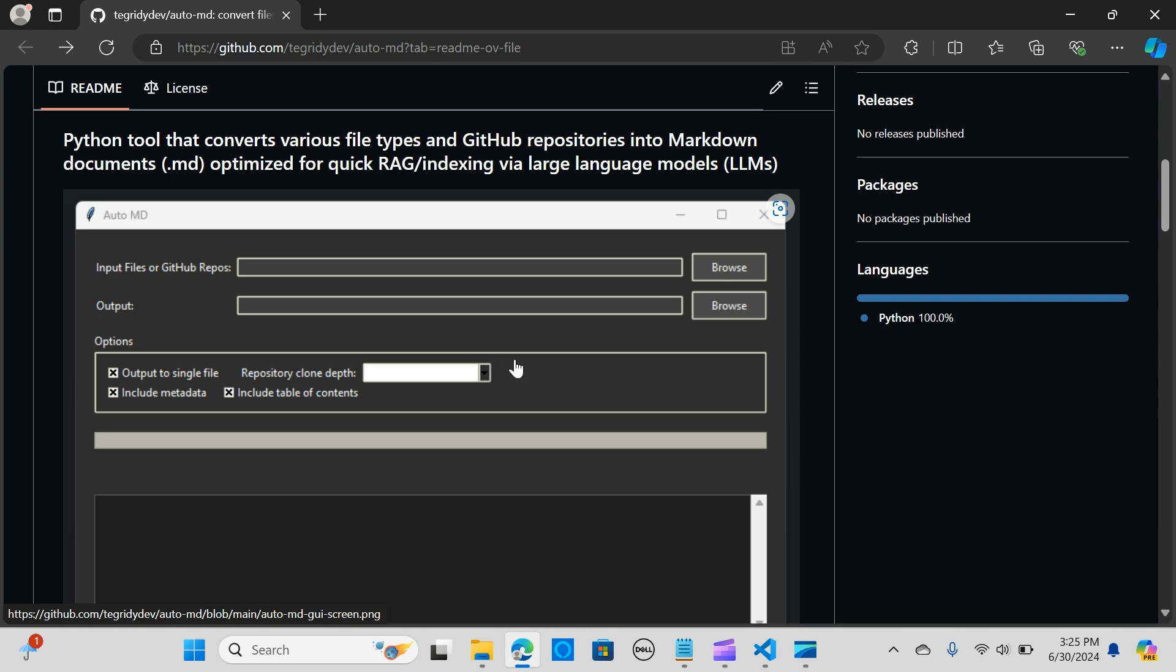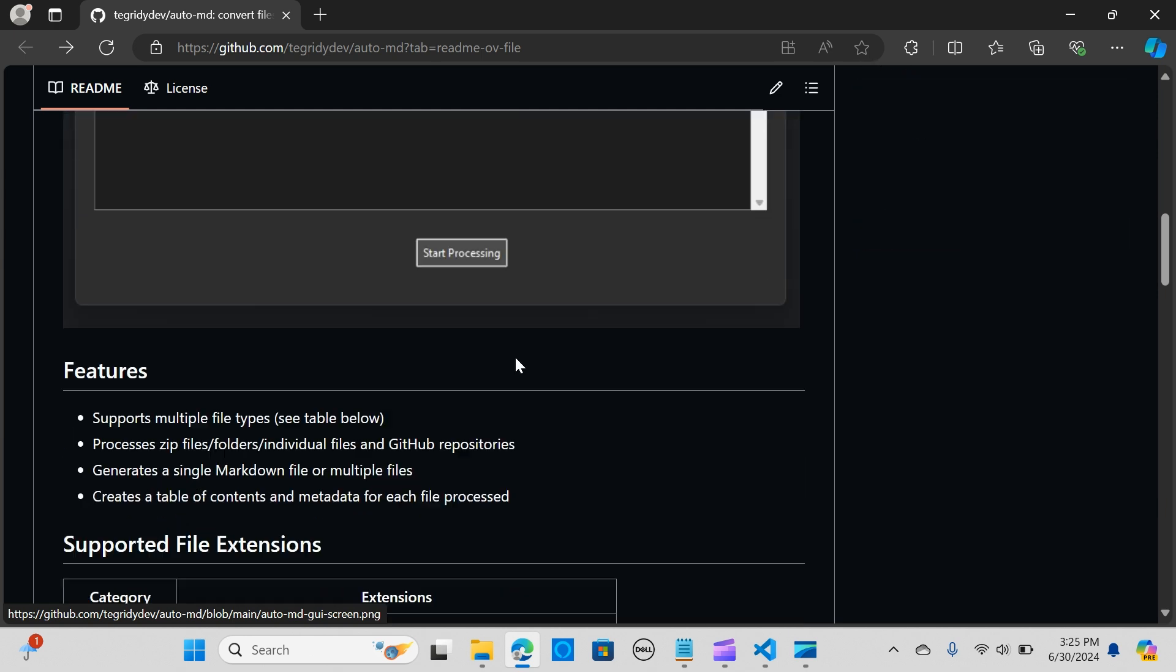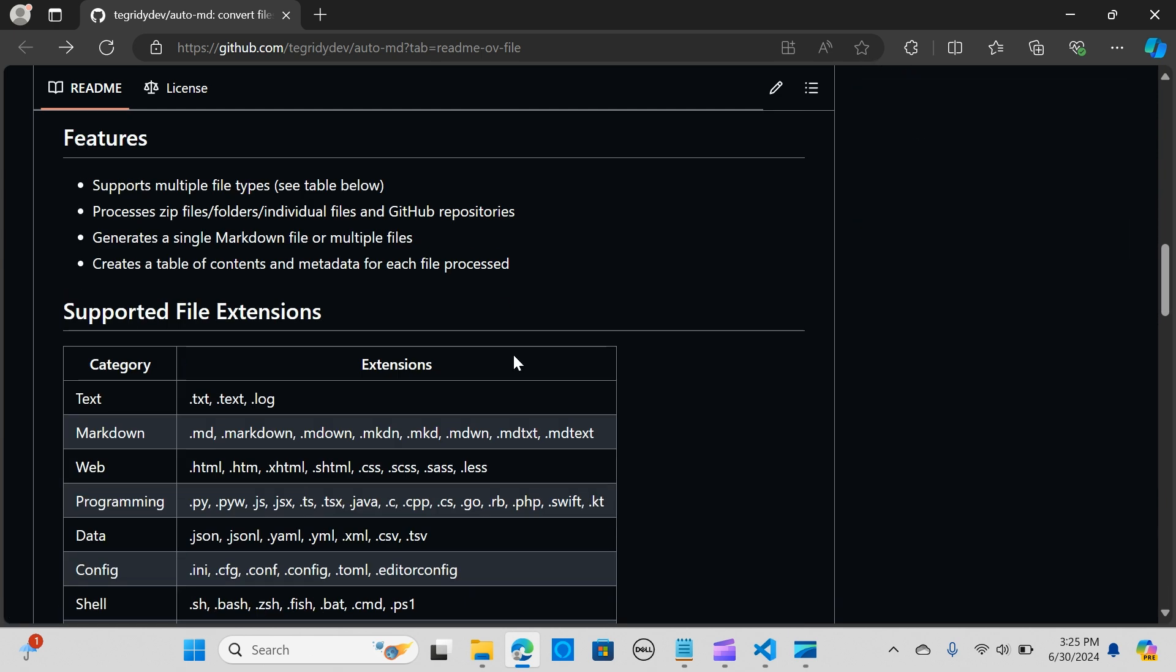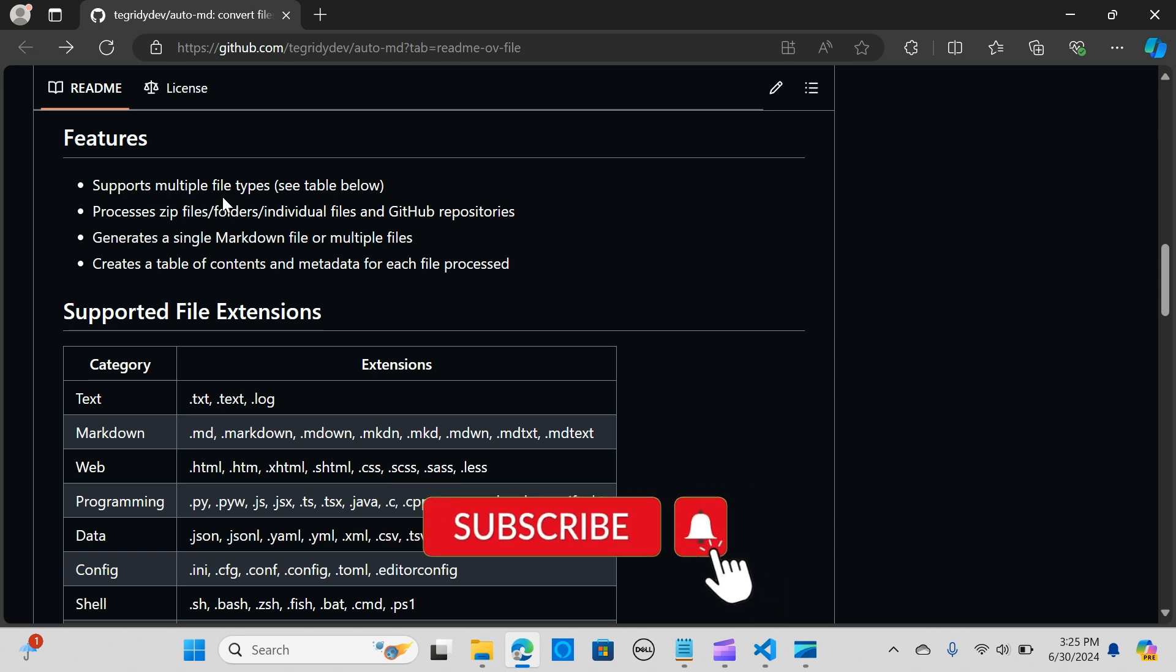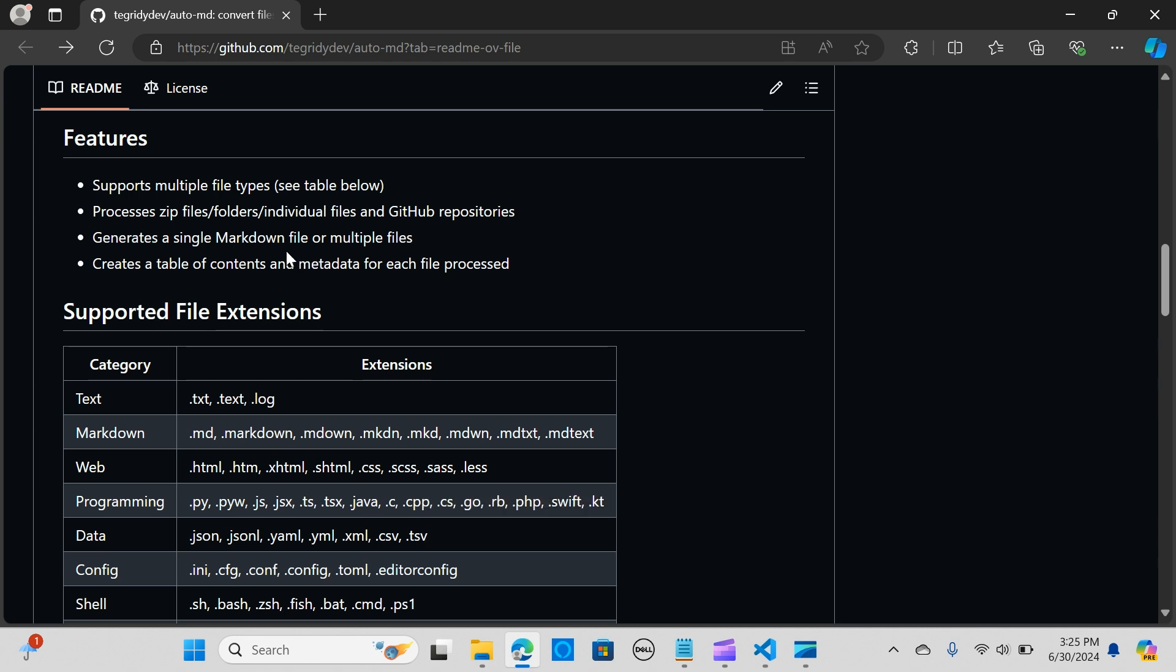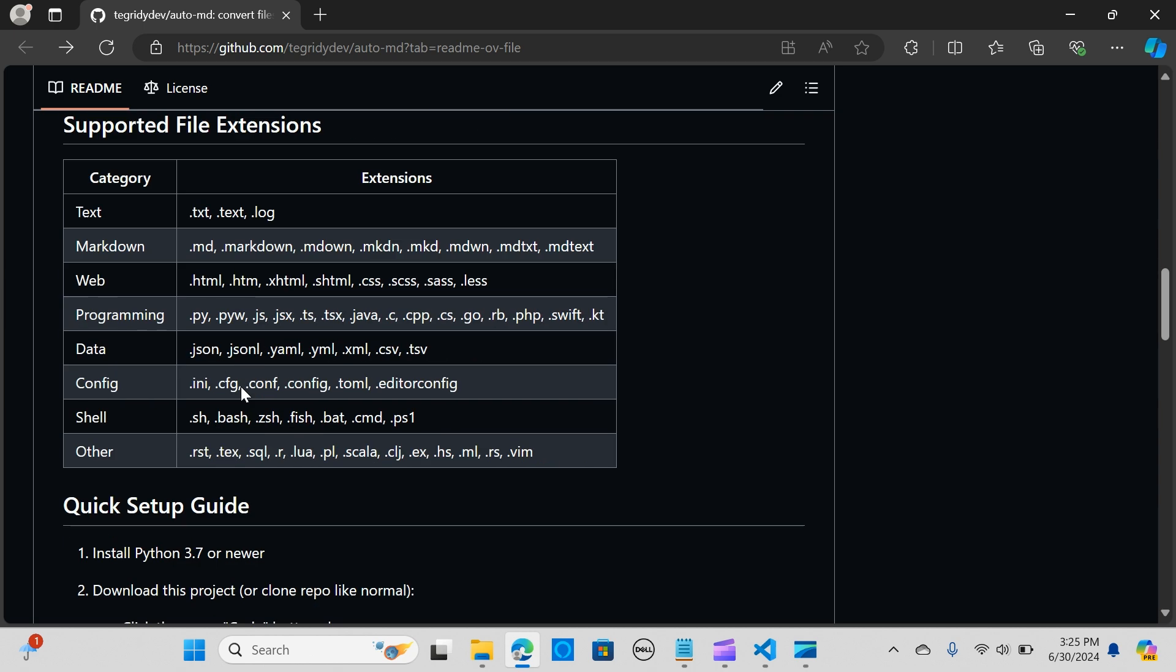You can include your metadata and your table of content in the output. Here are some of the features of auto-md: it supports multiple files, processes zip files and folders, individual files, and GitHub repositories. You can generate single markdown or multiple files and create a table of content and metadata for each of the processed files.